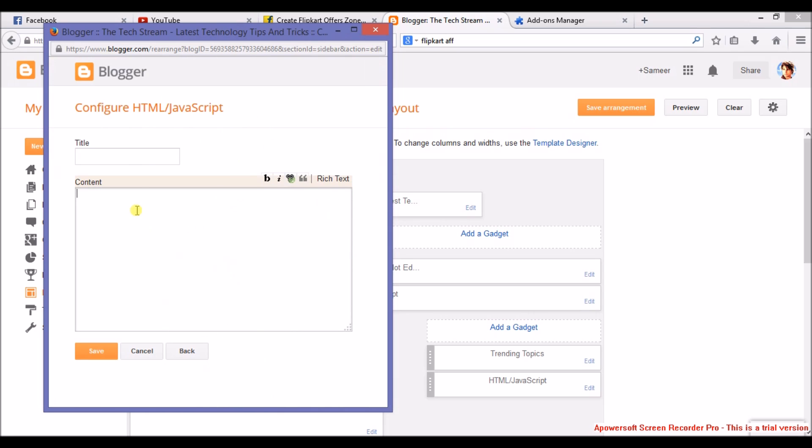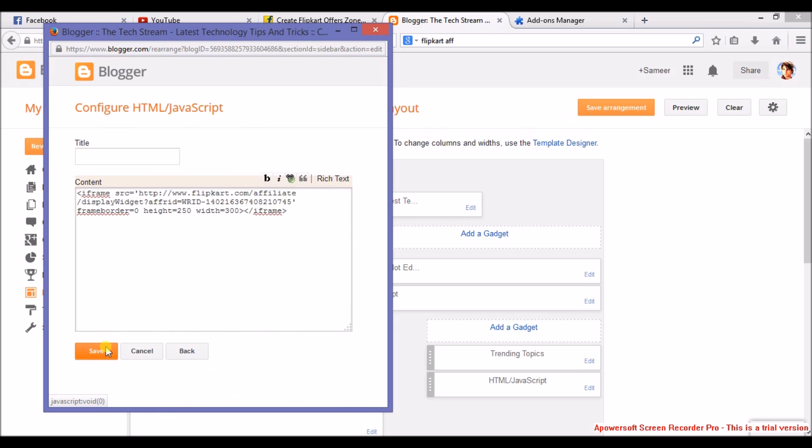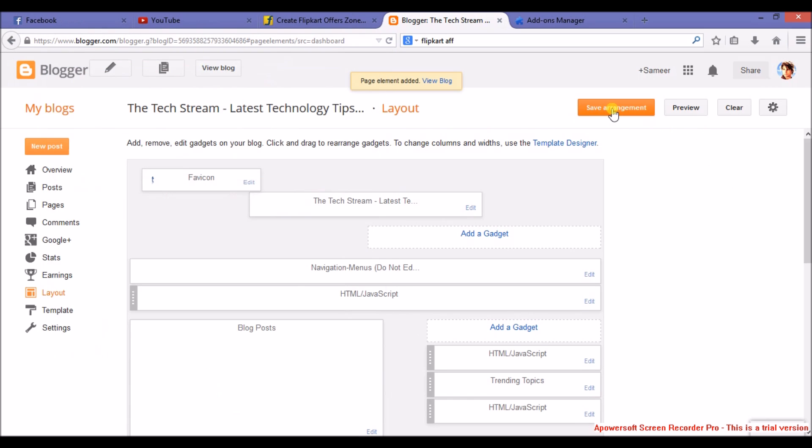Copy paste this code here and click on save and then save arrangement and it's done. Now when you see your blog, you will see the Flipkart ad.